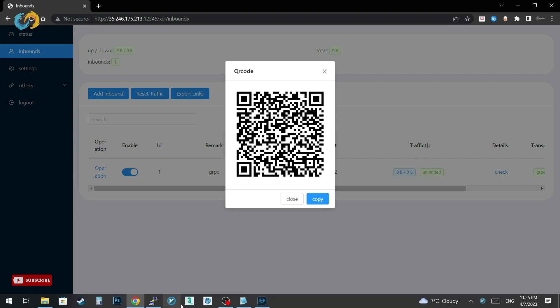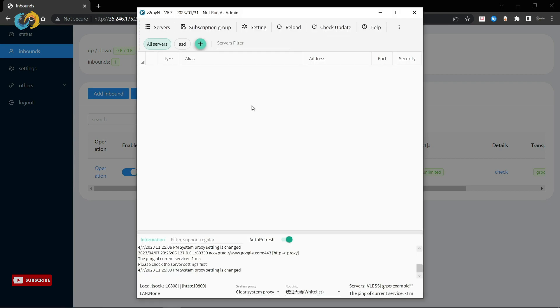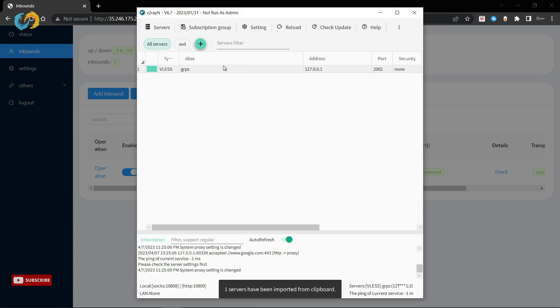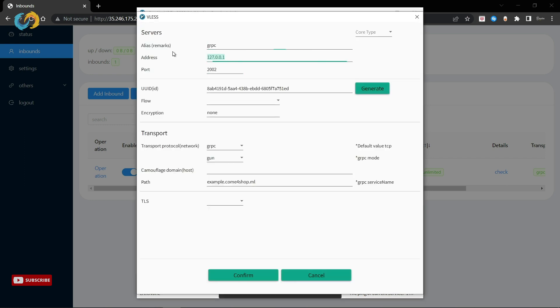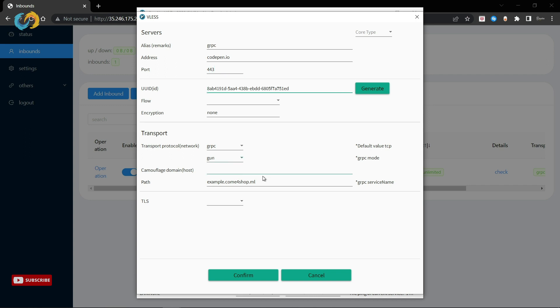Copy your configuration, paste it to v2rayen, change address any site that using Cloudflare or your website. Change port to 443, it's Nginx port, turn on TLS, write down your website in SNI section.